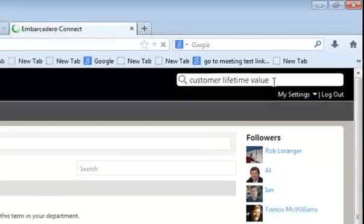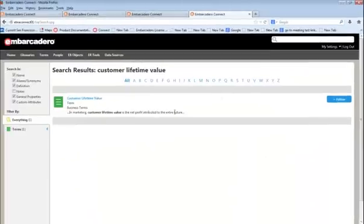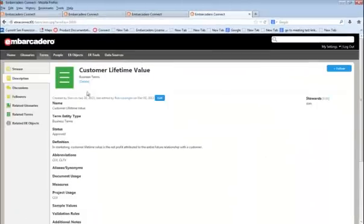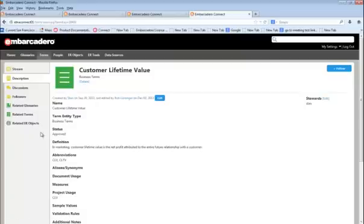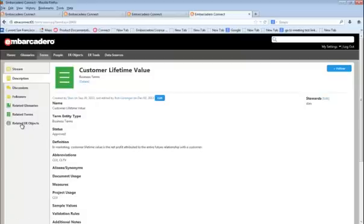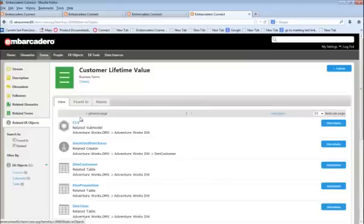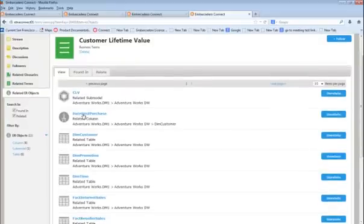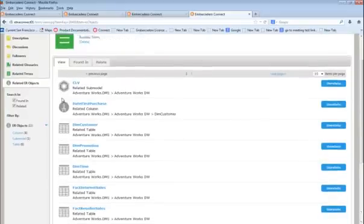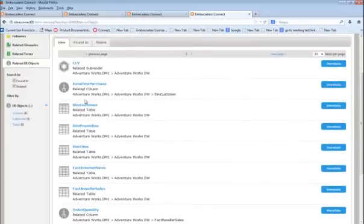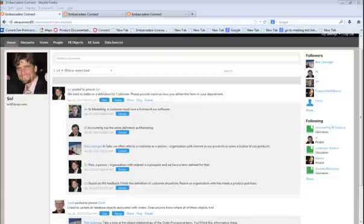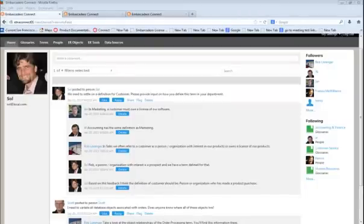Here, a search for customer lifetime value leads us to a business term which we can not only review, but which we can also explore related objects to find specific data objects containing the actual data related to that particular term. Connect provides a single interface where all consumers of metadata will find exactly what they need and that information will always be kept up to date for them.